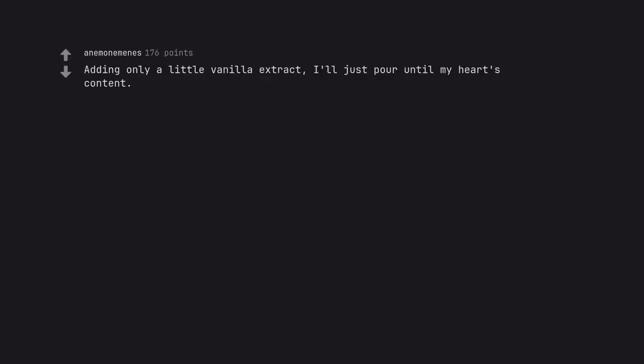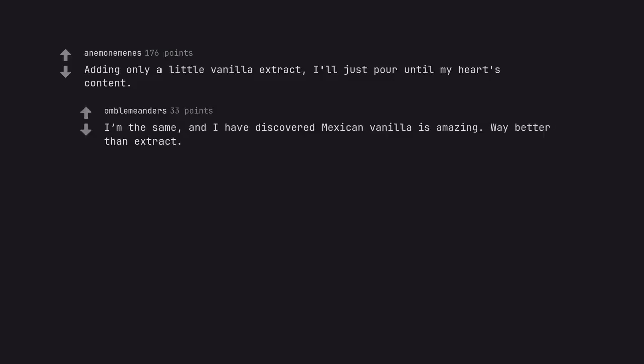Adding only a little vanilla extract. I'll just pour until my heart's content. I'm the same, and I have discovered Mexican vanilla is amazing. Way better than extract.